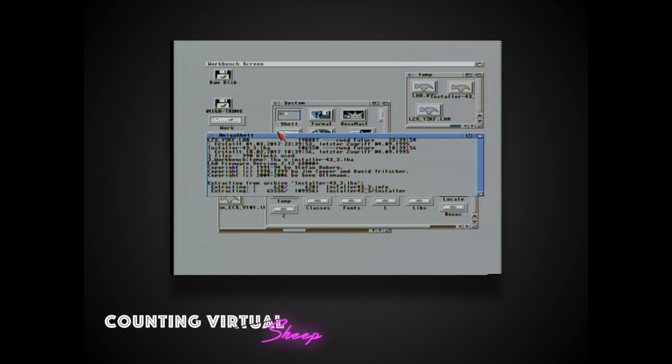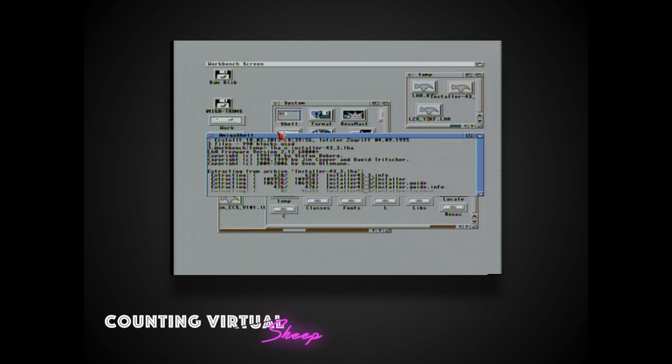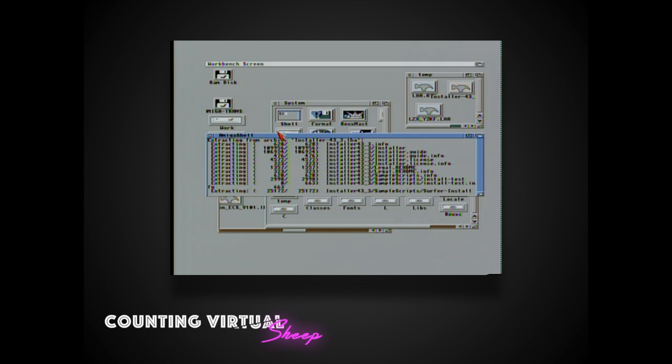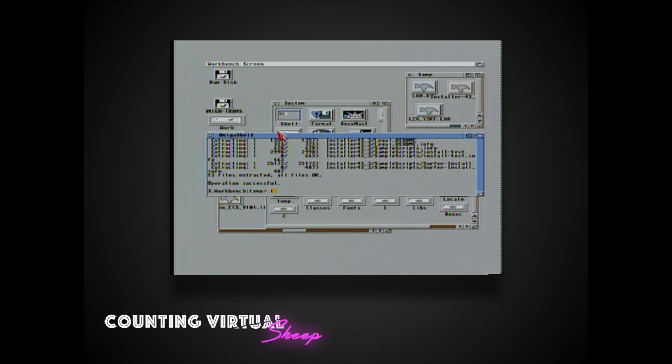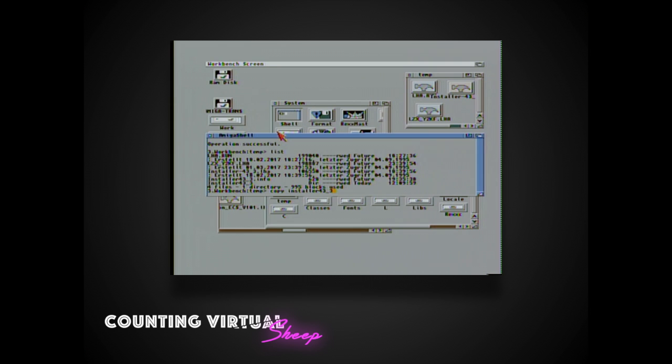And this time I'm just going to be decompressing it in the temp folder. And then as we have done with the two previous utilities we're going to be copying it over into the C folder. It's just the installer application we need to add that's inside the package.